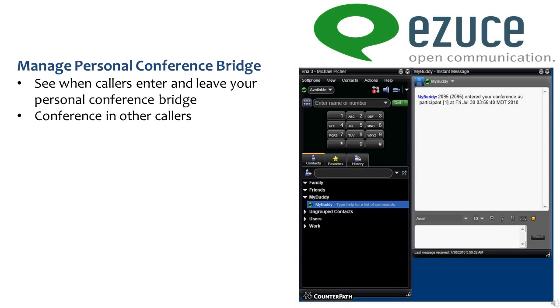MyBuddy is an excellent tool for managing your personal conference bridge. You can see when callers enter and leave your bridge. You can conference in other callers by typing 'conference' and then the extension, or type in the telephone number you want to reach them at.